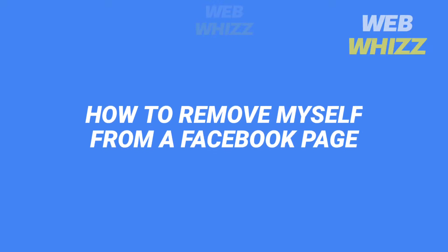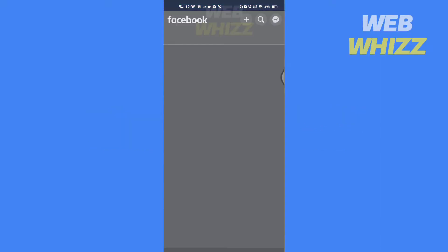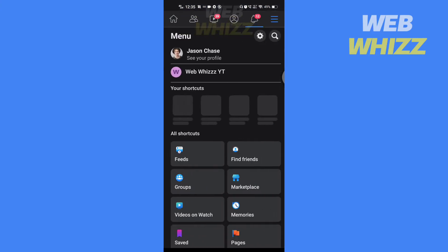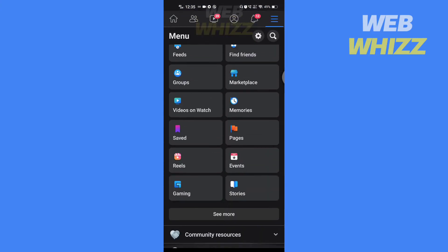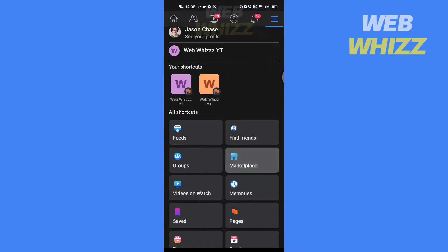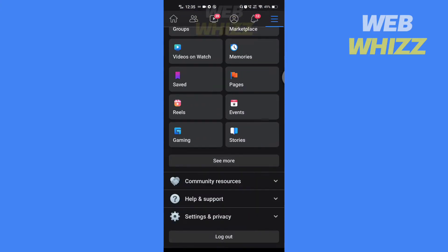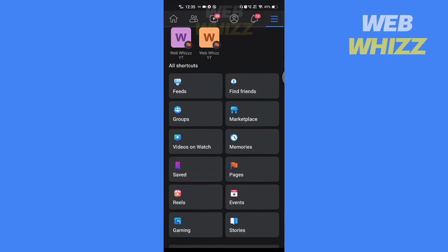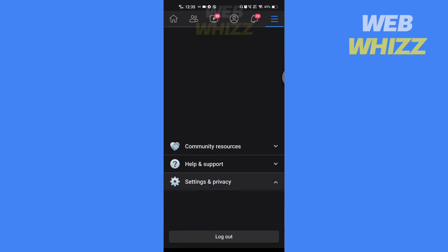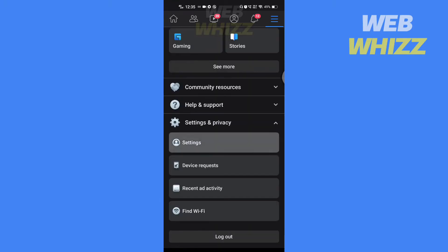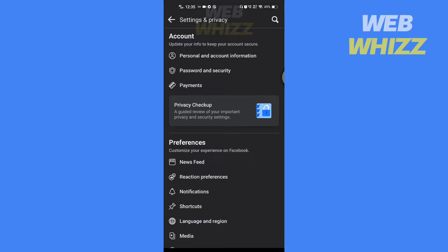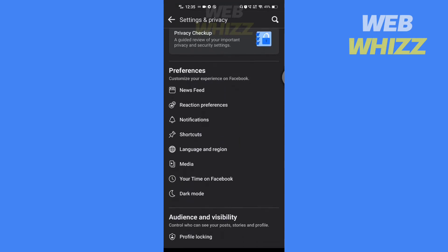How to remove myself from a Facebook page. Hello and welcome to our channel. In this tutorial, I'm going to show you how you can easily remove yourself from a Facebook page. Please watch till the end to properly understand the tutorial.